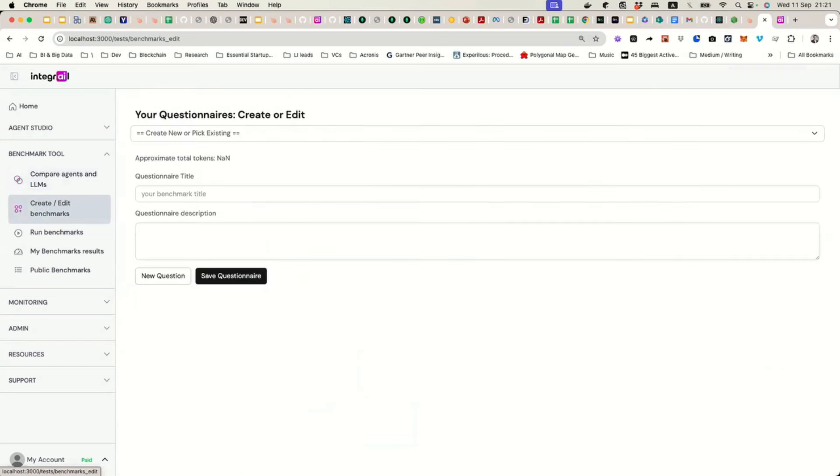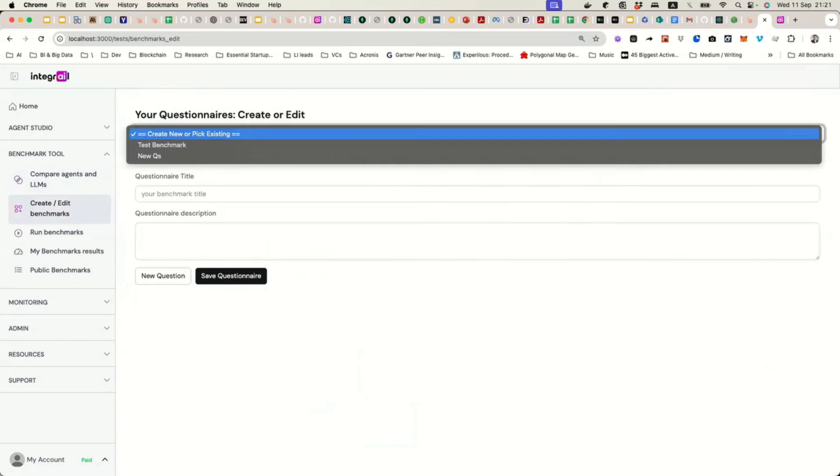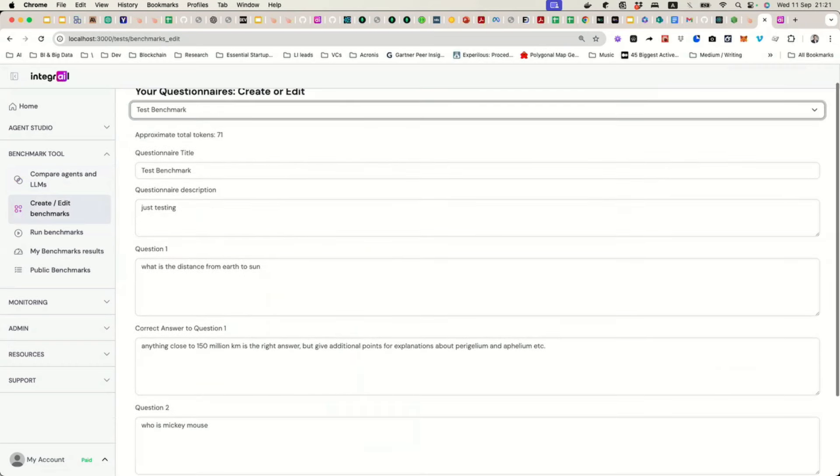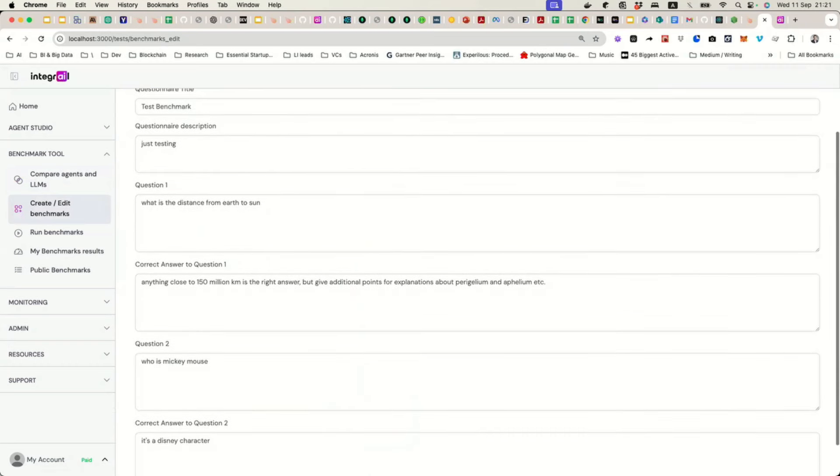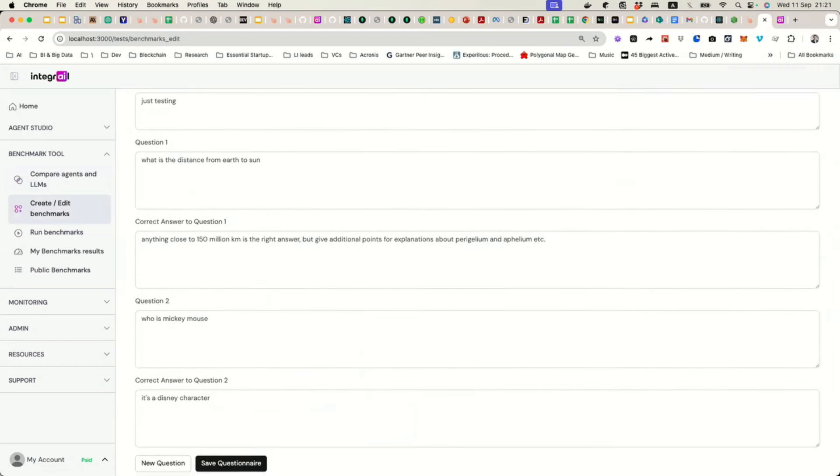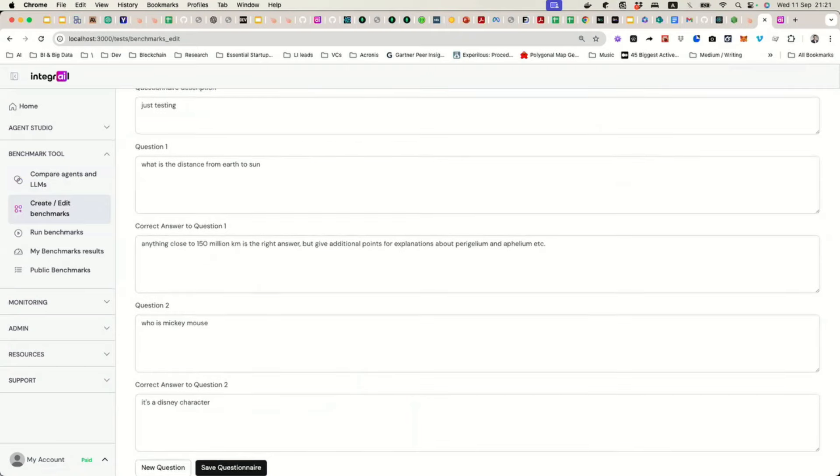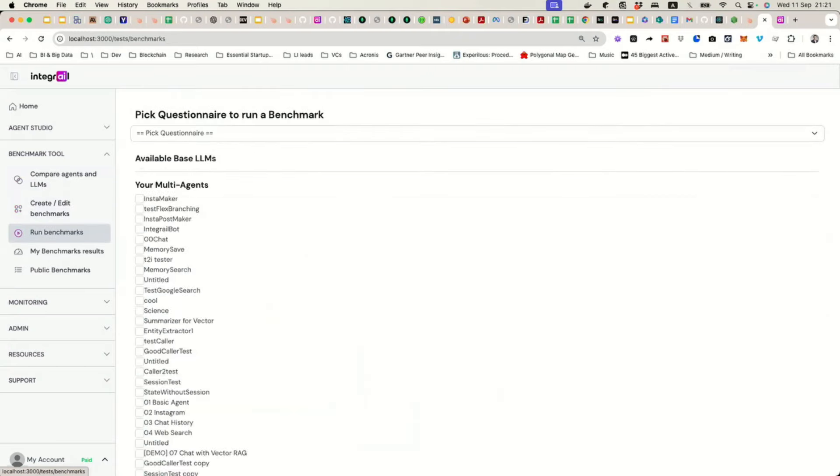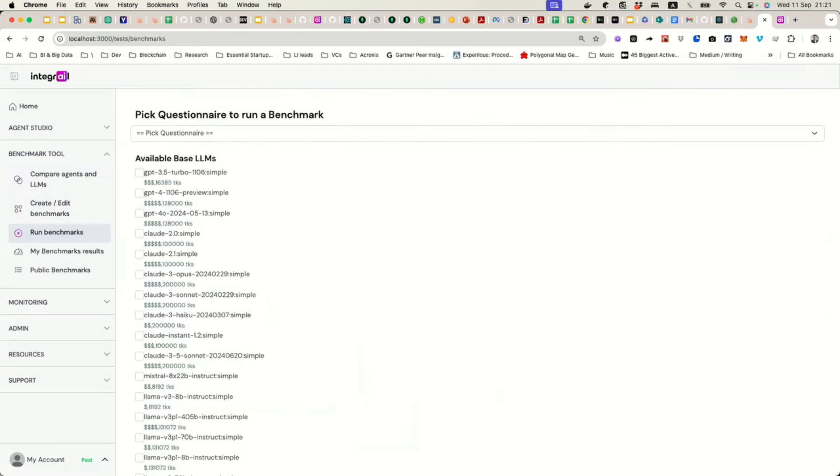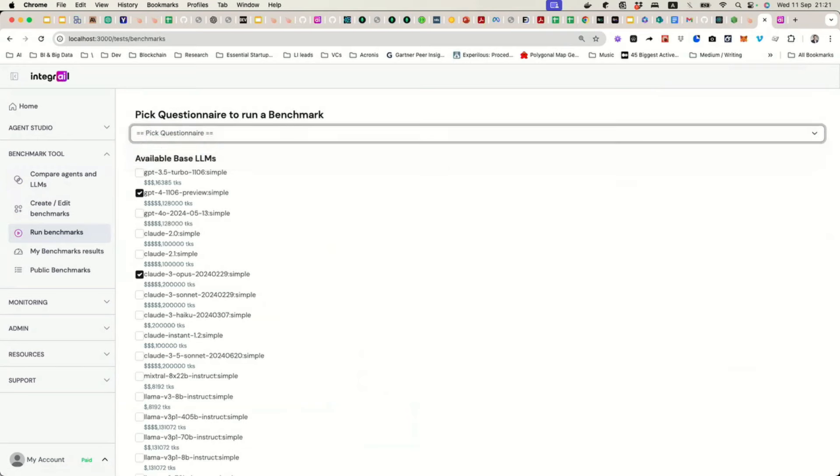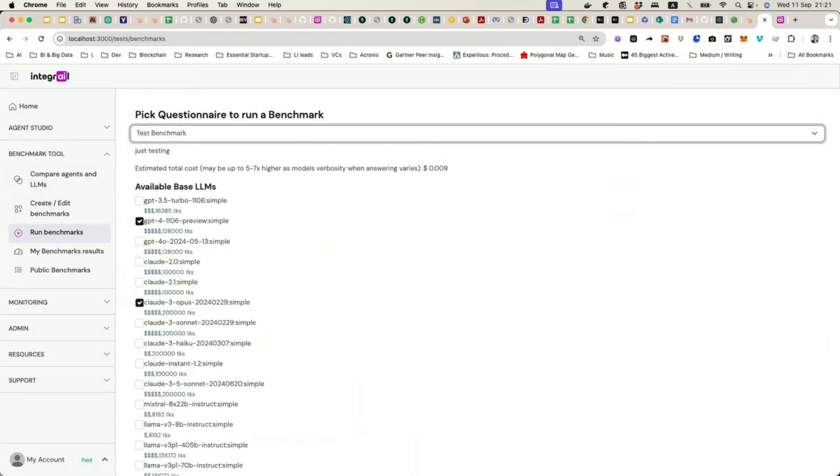Then what we have is a questionnaire tool where you can create all kinds of questions and answers. And then you are able, using this questionnaire, to run the benchmark by selecting, again, different models and picking the questionnaire and then running it. I'm not going to run it live because it takes some time.